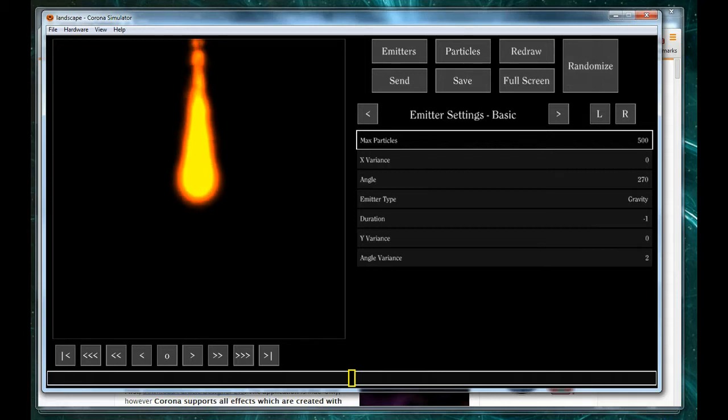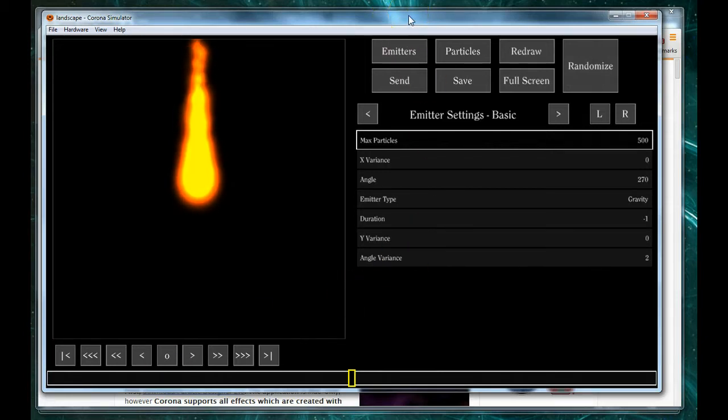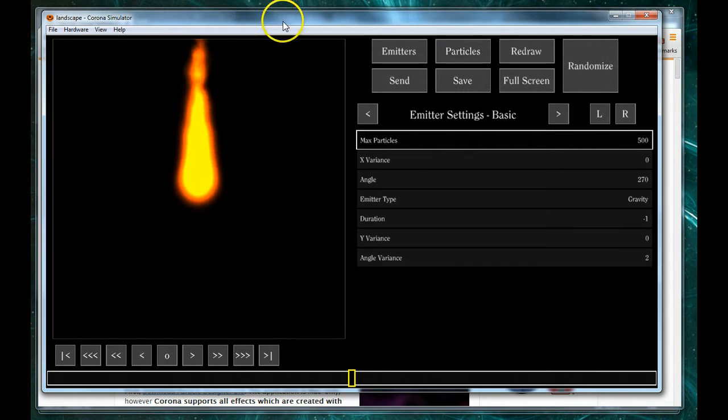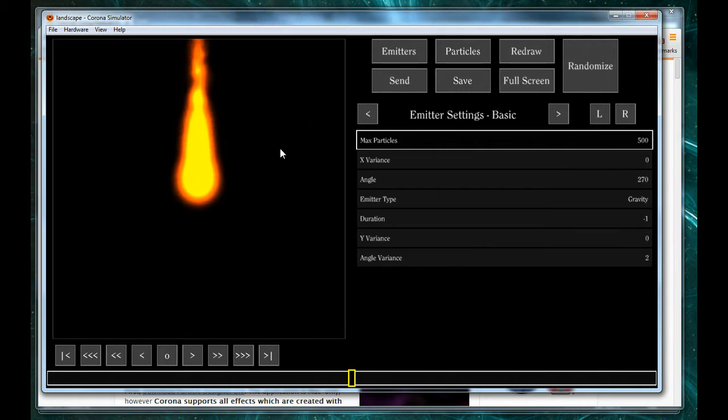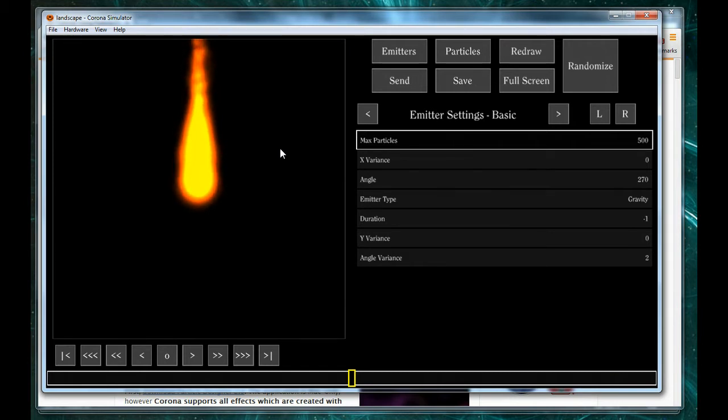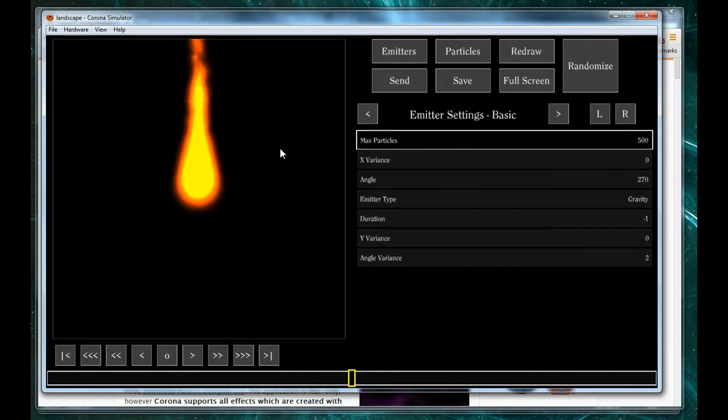Hello and welcome. In this tutorial I'm going to show you how to take the results of editing particles and emitters and display them in your game. If you recall, in our last video I showed you how to edit particles and emitters using the particle editor for Corona SDK by Roaming Gamer.